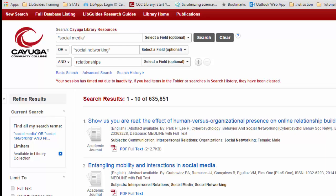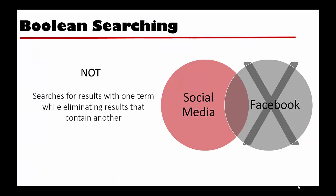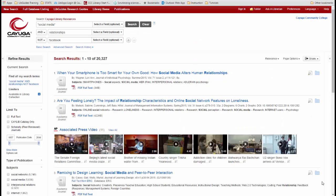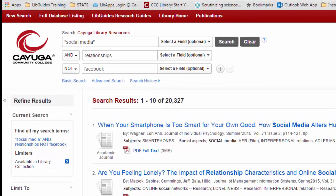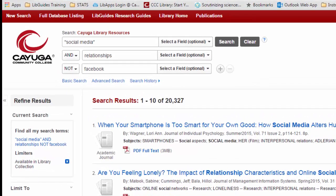NOT tells the search engine to look for one term while excluding any results that mention another term. For example, if we wanted results about social media AND relationships, but we didn't want to include any results related to Facebook, we could search for social media AND relationships, NOT Facebook.